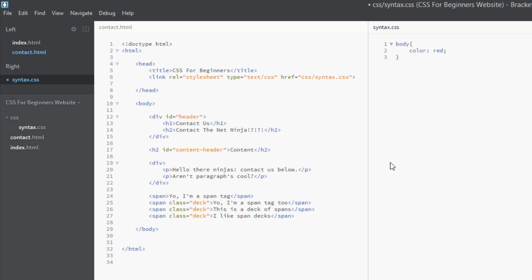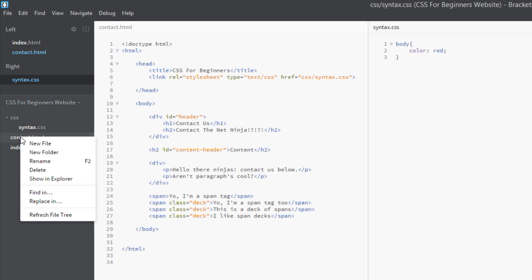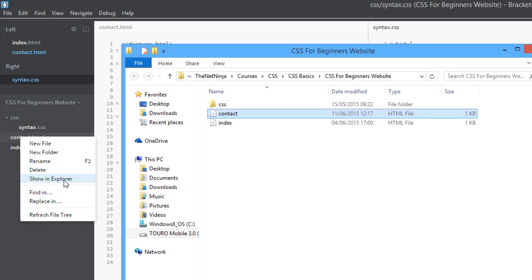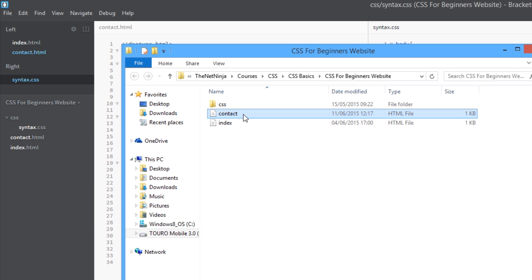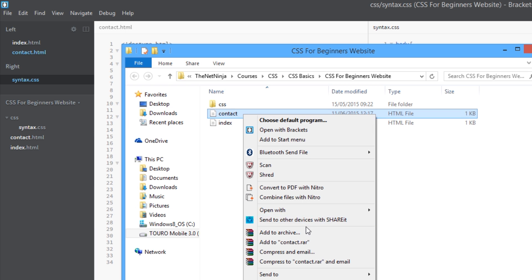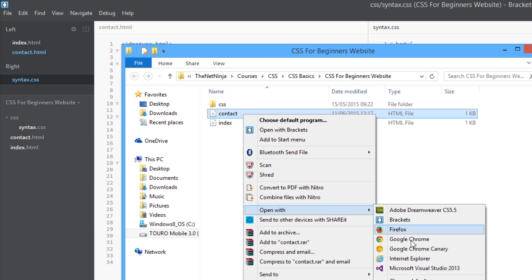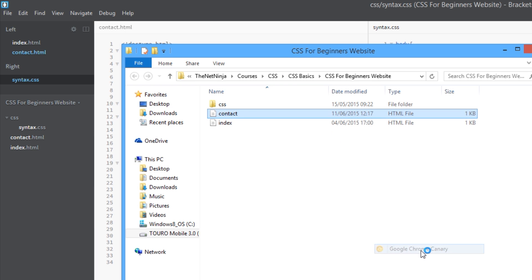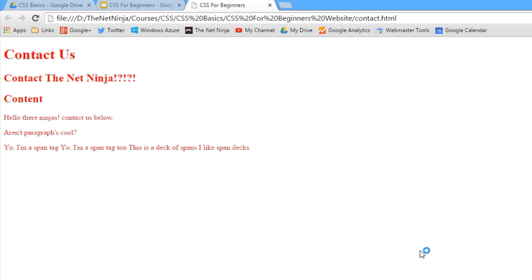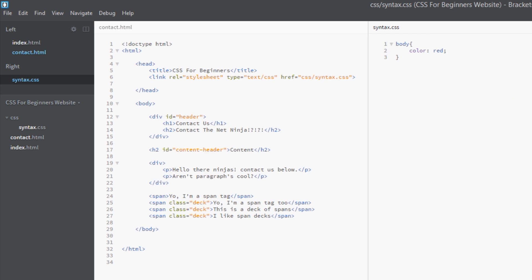We want all the text within body to be red. So we'll save this and we'll view this in a browser - open up in Google Chrome. And there it is, simple as. Everything's red, and that's because everything within the body, all the tags within the body, are inheriting that style.